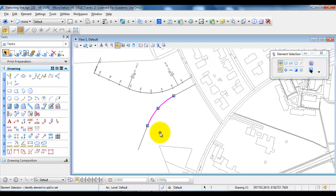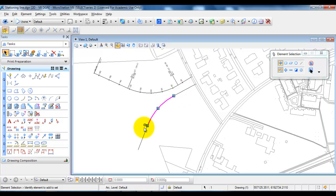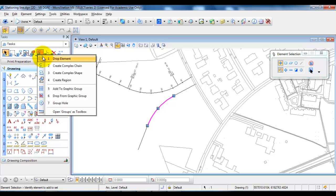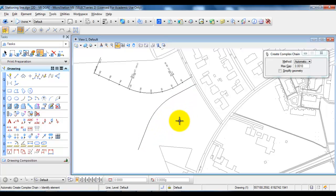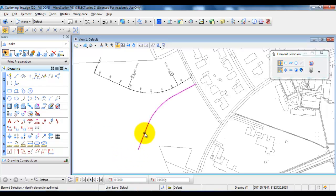At this point I have three elements: two tangents and one arc. I actually want to join the geometry so I have one single line. To do this, go to the sixth icon and select Create Complex Chain. The method I will choose is Automatic. I identify all the elements I want to include, then click somewhere outside to confirm. Selecting Element Selection to get out of the command, you can see that selecting the line now shows one joined element.